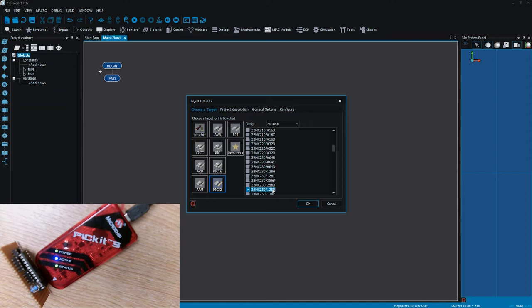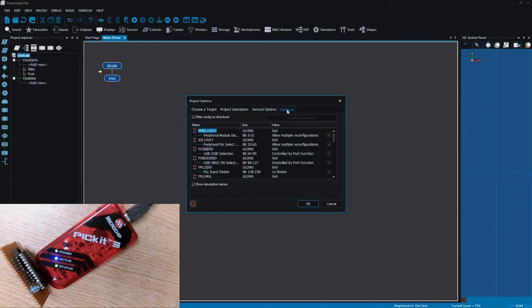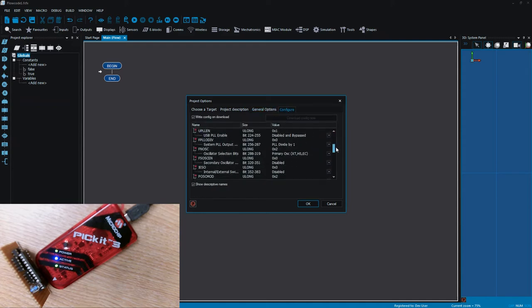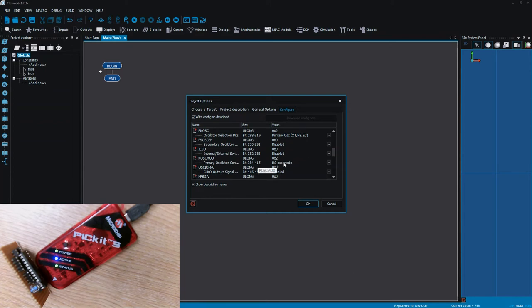So I'm just picking a microcontroller device. Under general options I've set the clock speed and under the configure tab I've just set up the configuration. So I'm just going to be using the primary oscillator. I've got a crystal on my Vero board and I've just set it to high speed oscillator mode.